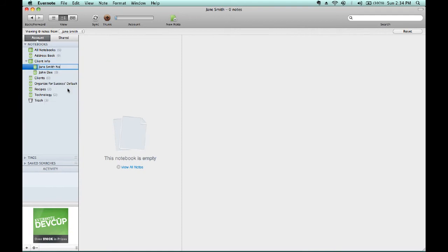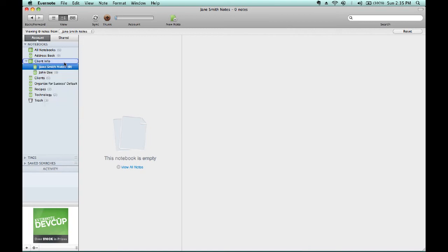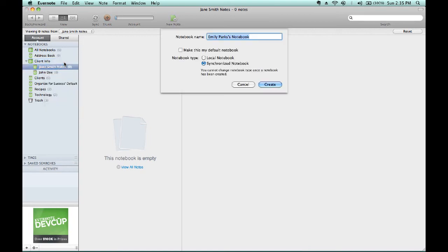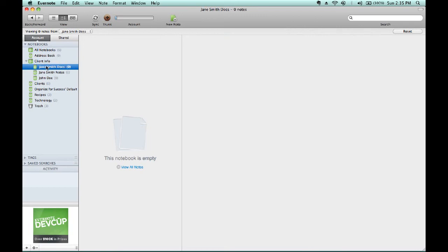Then, we can right click on Client Info or hold down Control and click your mouse to create new notebook in Client Info for Jane Smith Docs. And then, I can add content to each. As you can see, since we're in Jane Smith Notes, this notebook is empty. If I click on Jane Smith Docs, the same situation.